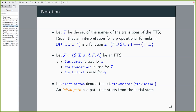We introduce a set of names for transitions. We use the union of feature names and transition names as propositional variables in our SAT formulas. The algorithm looks for an assignment mapping each name in this union to true or false. FTS_states is used sometimes for state names, FTS_transitions for transition names, and FTS_initial for the initial state in subsequent slides.